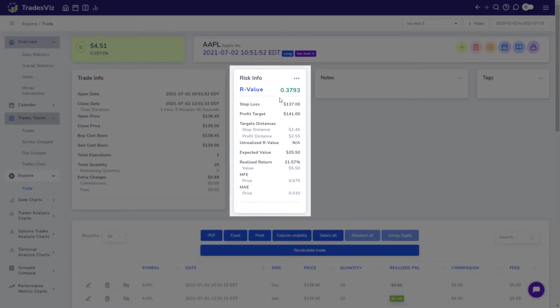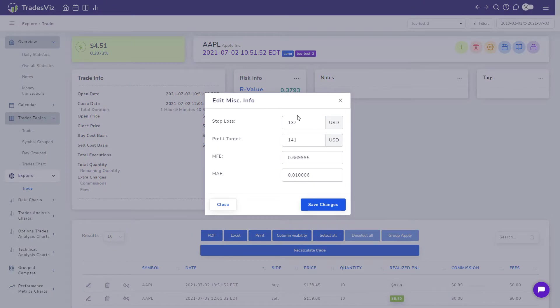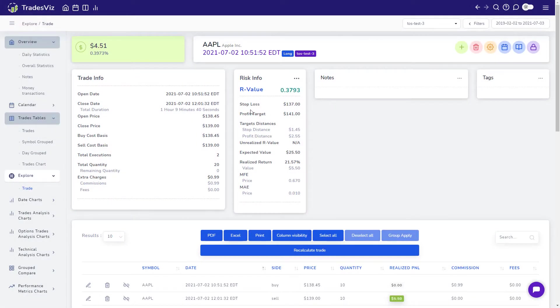The risk box shows you the MFE and MAE values that are calculated automatically. The profit target statistics are calculated based on stop and profit target values that are to be entered manually.